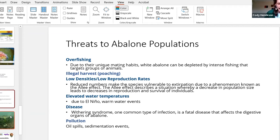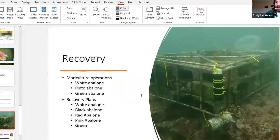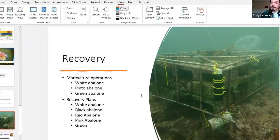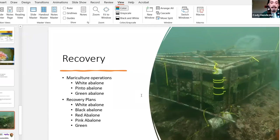There are some really cool recovery programs for abalone. The white abalone was the first marine mollusk to be listed as an ESA endangered species. There are mariculture operations for white abalone, pinto abalone, and green abalone to re-establish them into the wild. There are also red abalone operations, but those are mostly for food consumption. Recovery plans exist for white, black, red, pink, and green abalone. I couldn't find any for flat abalone, which I believe is due to insufficient data supporting their populations.